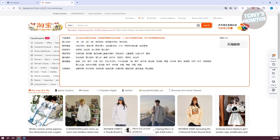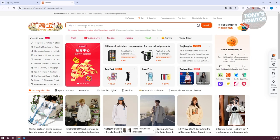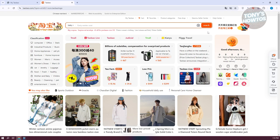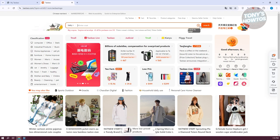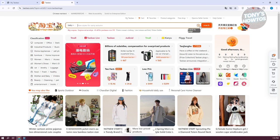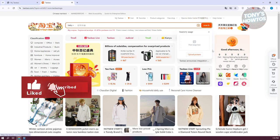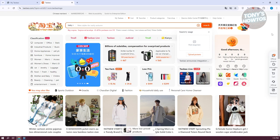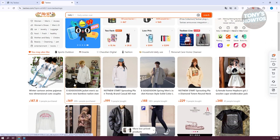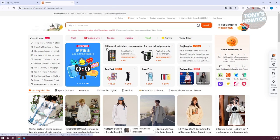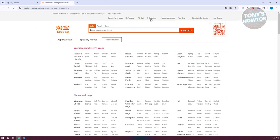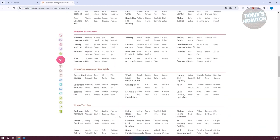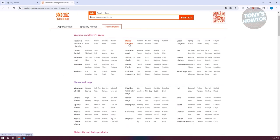From the home page, you can search for products using the search bar at the top. You can also search by image — for example, if you saw a picture of a product you want to buy, you can paste or upload that image to search. You could also use keywords to search for certain products. On the home page you'll also see product recommendations based on your history, and you can browse product categories to find different types of products you might want.